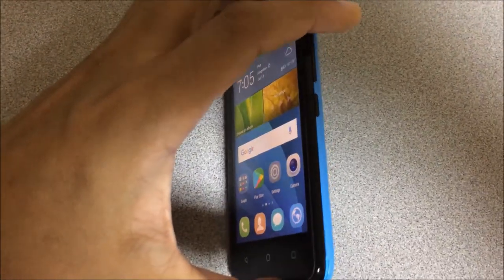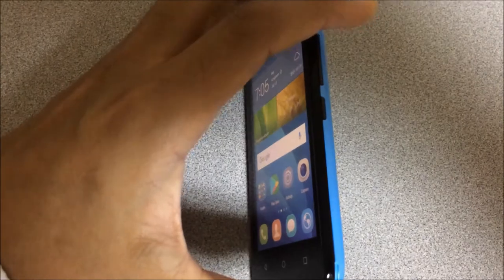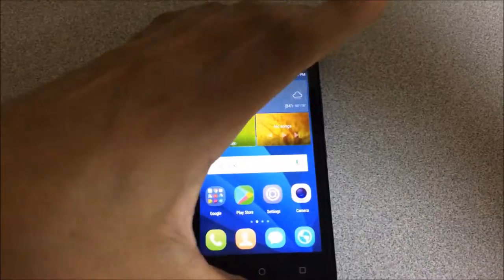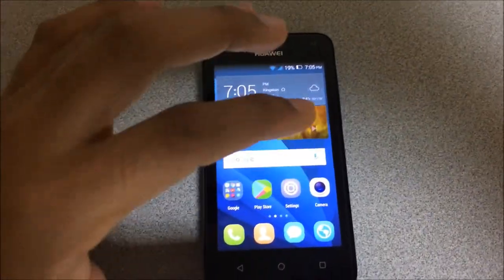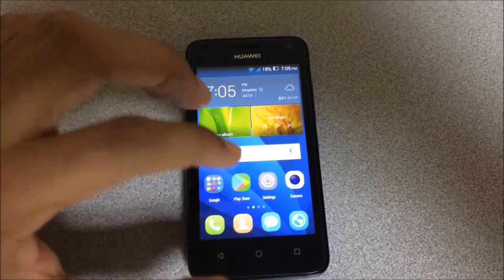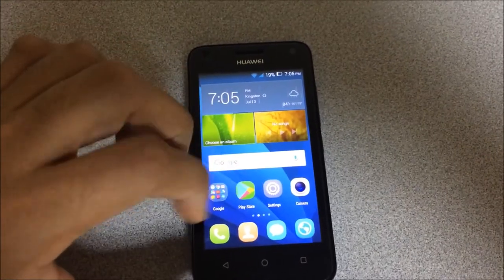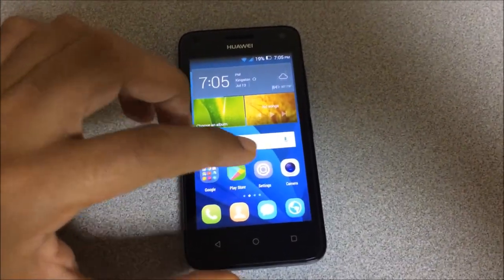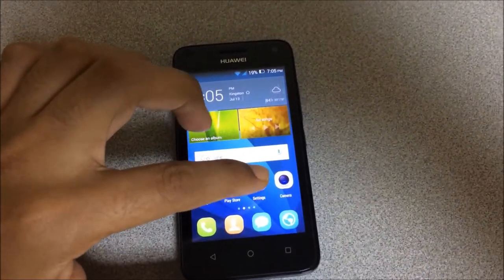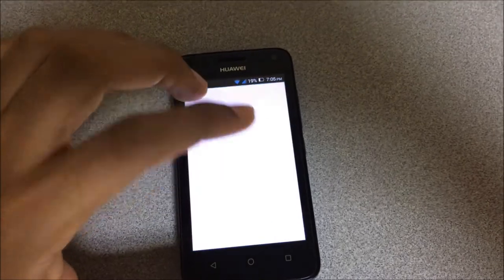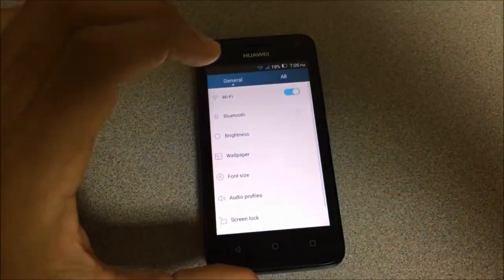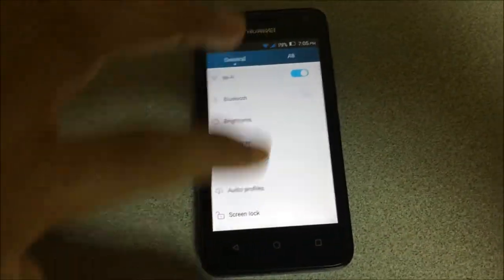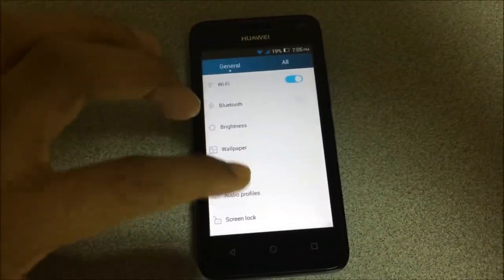Sorry guys for the inconvenience as I'm using one hand to video and one hand to do the screenshot. For instance, I'm going to screenshot the settings.